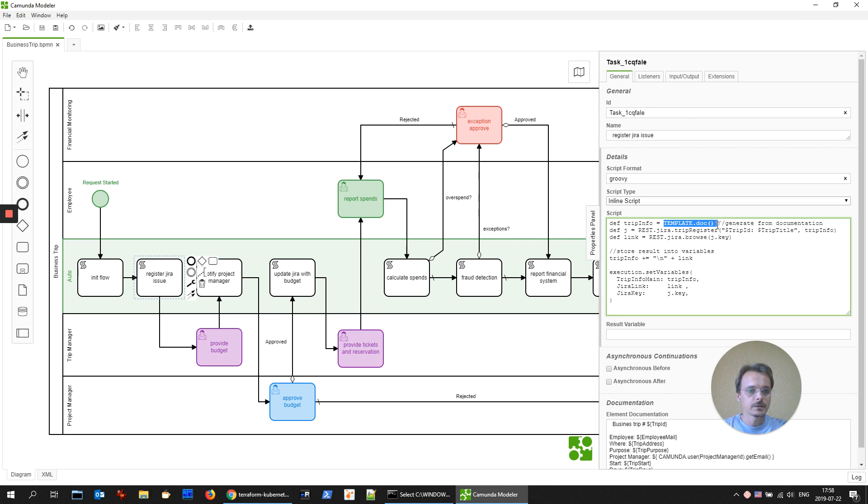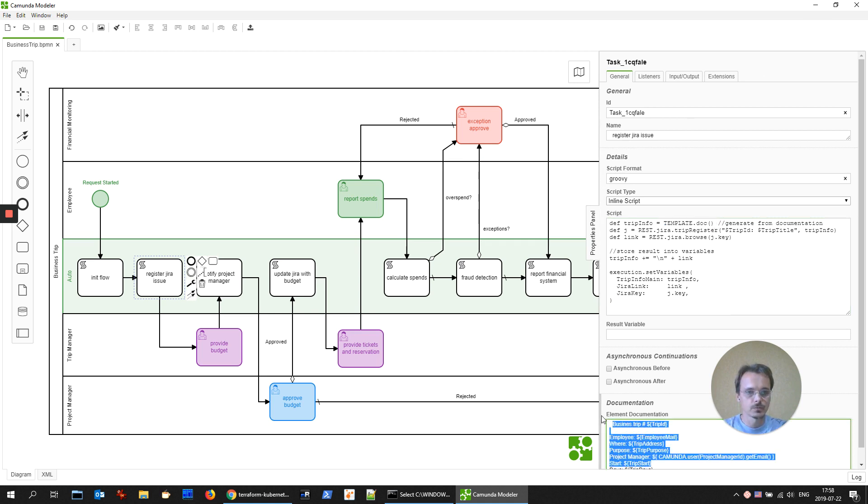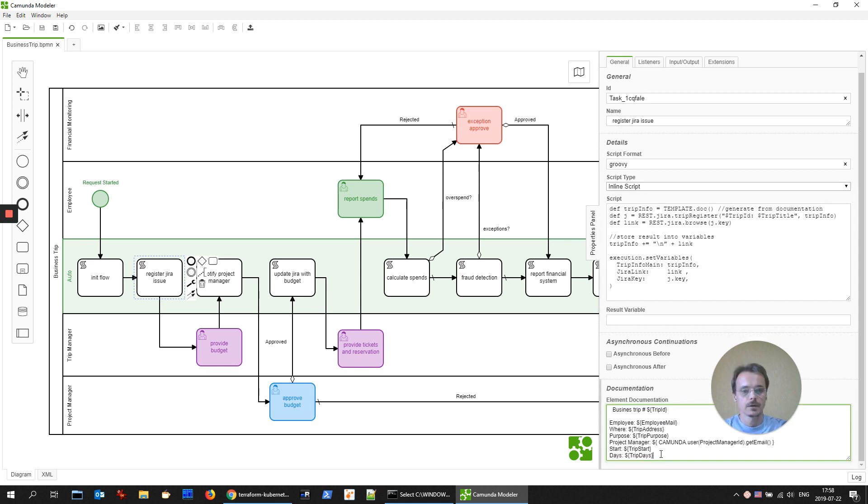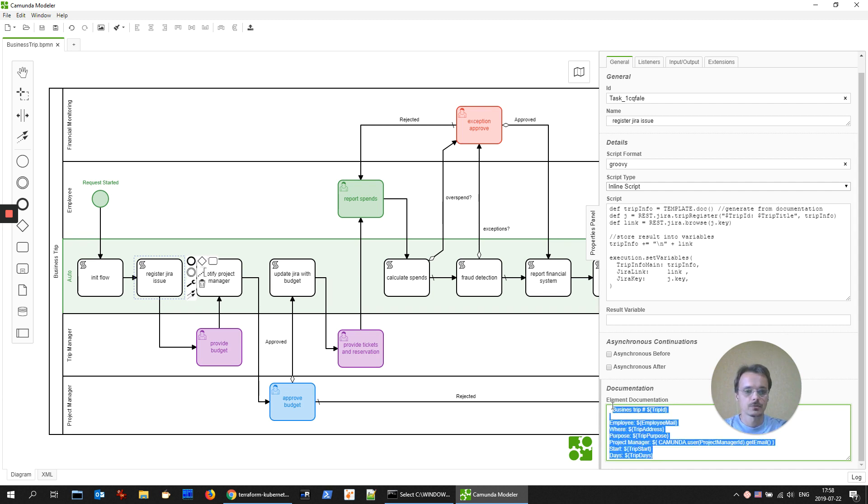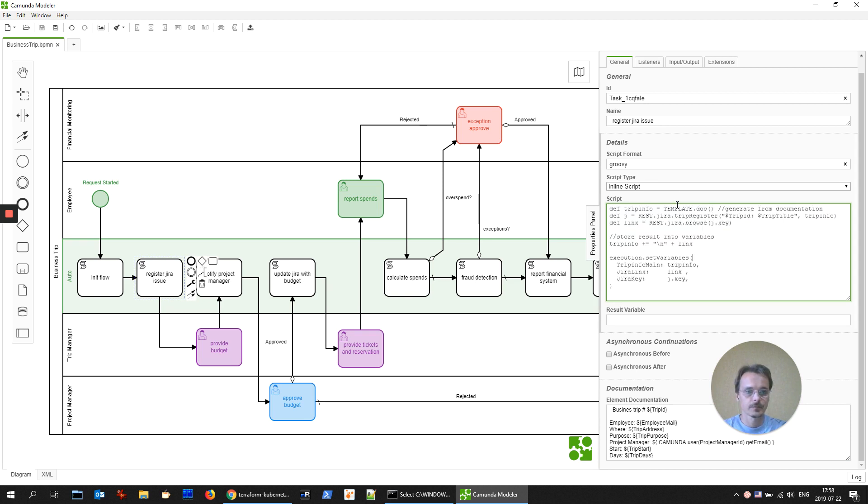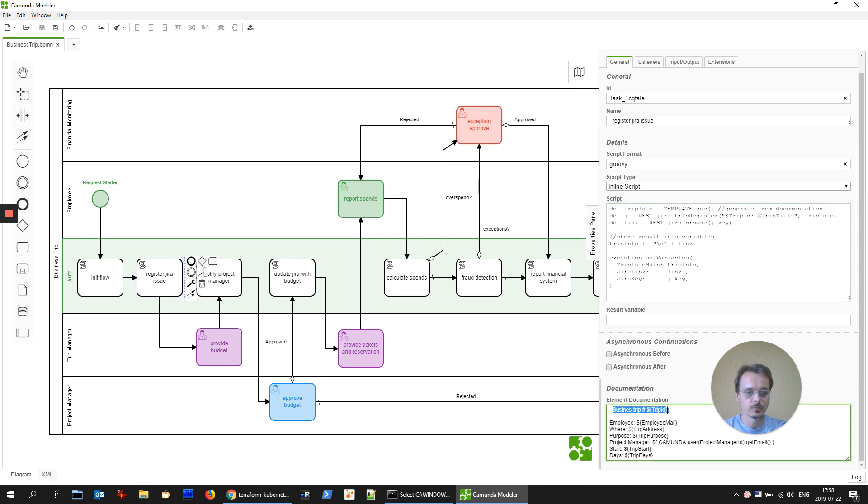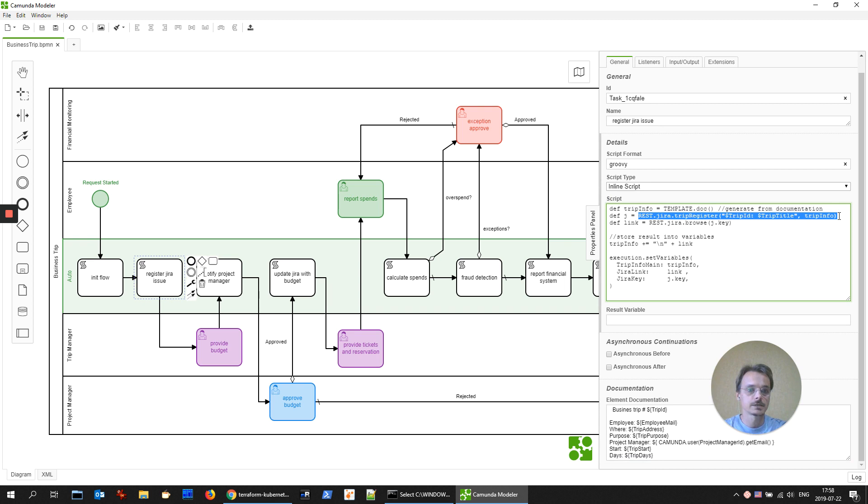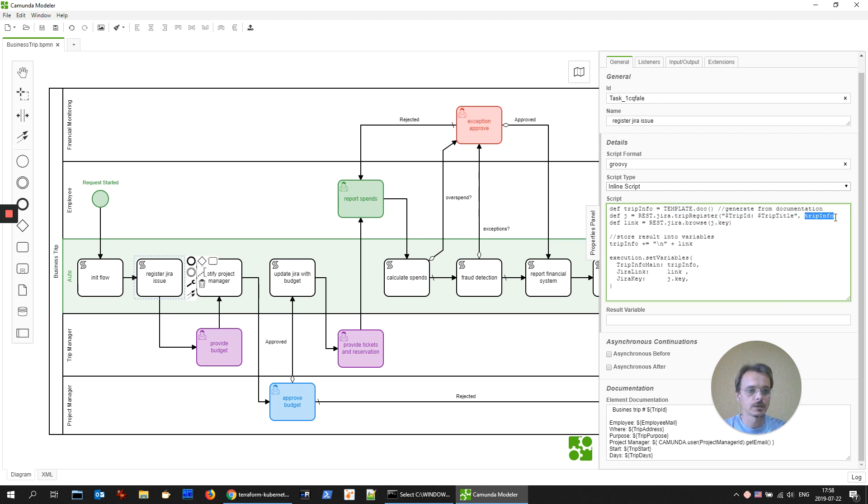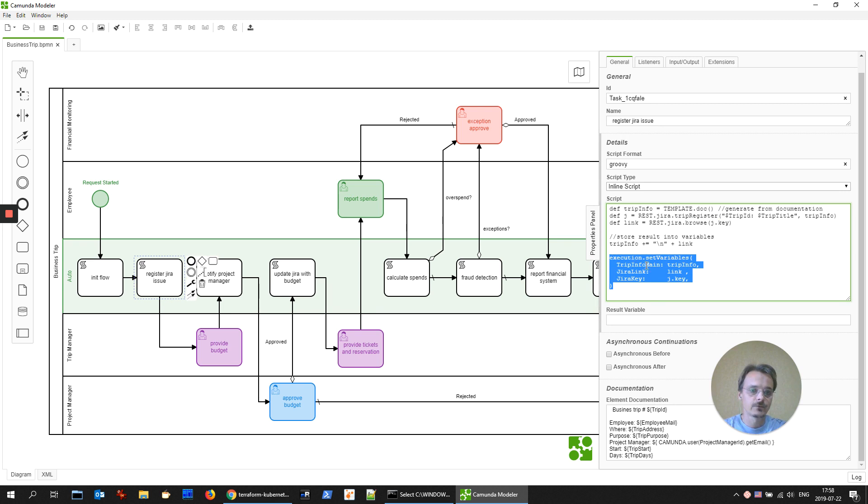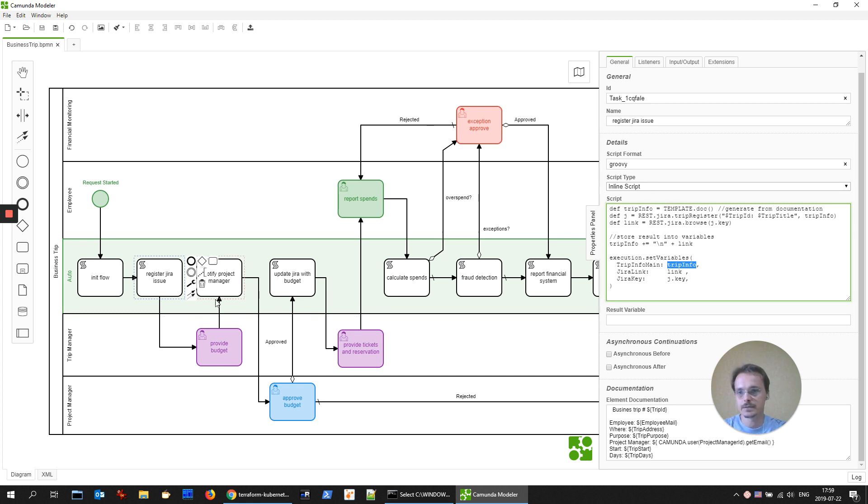We're generating a template from the documentation section. I know it's not standard way, however, it's very useful and easy to make separation of the text configuring and the code itself. So we're generating a template with some variables usage and then we are calling REST API of the Jira. REST Jira trip register and providing two parameters subject and body. After that we are storing in current execution some variables: the link to the Jira issue, Jira key, and the information that was generated from the template.